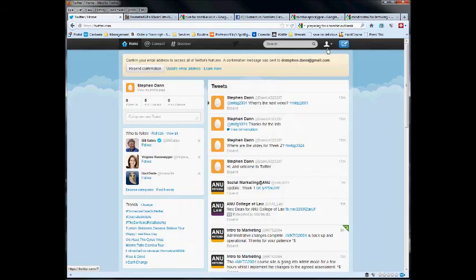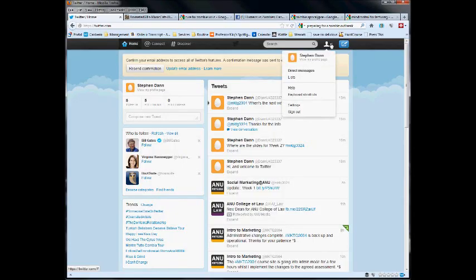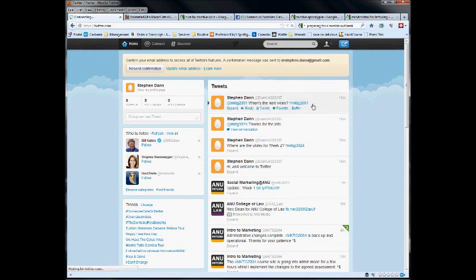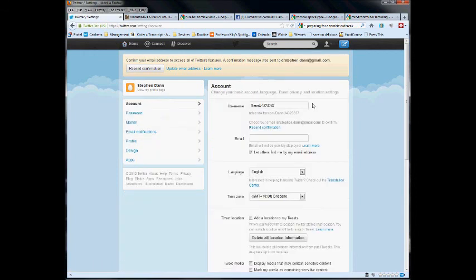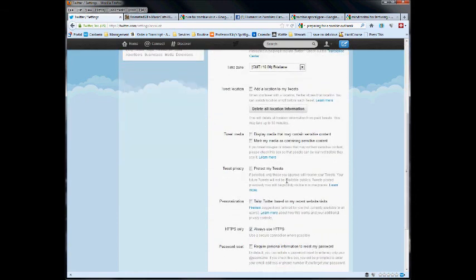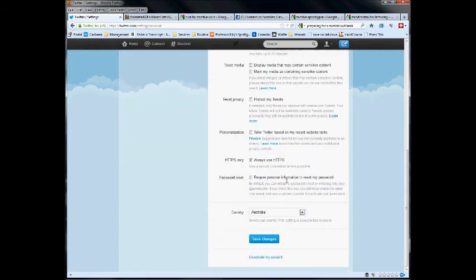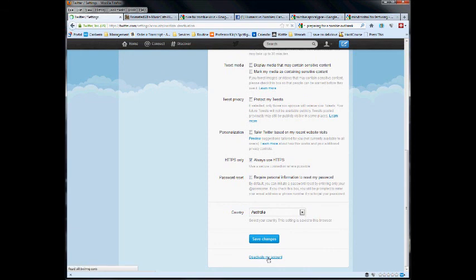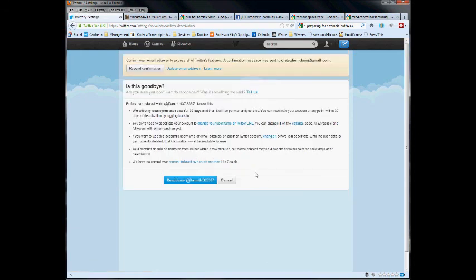The final customization option, the last thing I do want to point out to you is, if at the end of the semester you have decided enough's enough, you don't want to keep Twitter anymore - it's been great, but it's not for you - there is the deactivate my account button. And basically this lets you extract yourself.